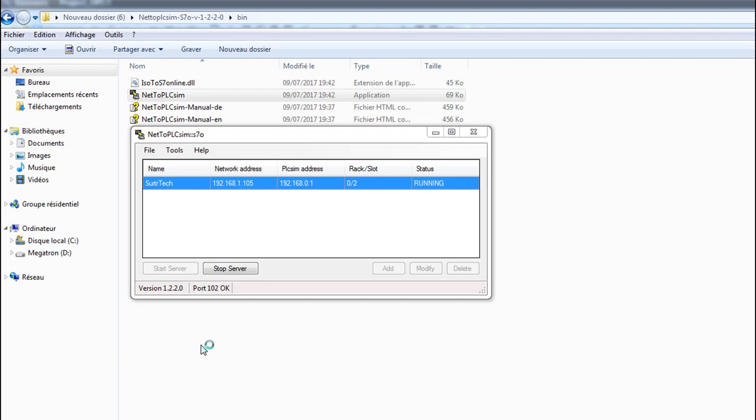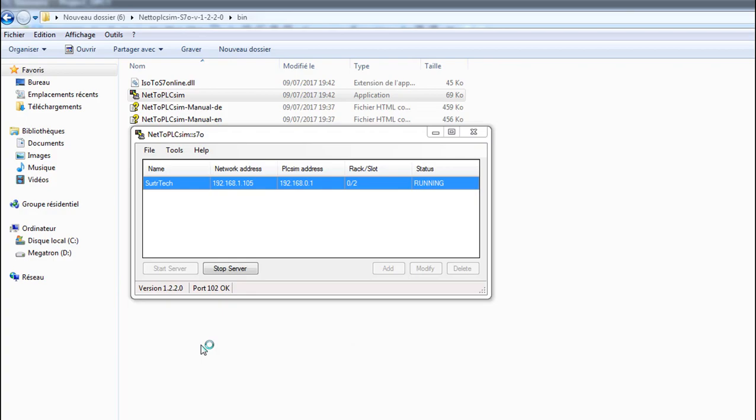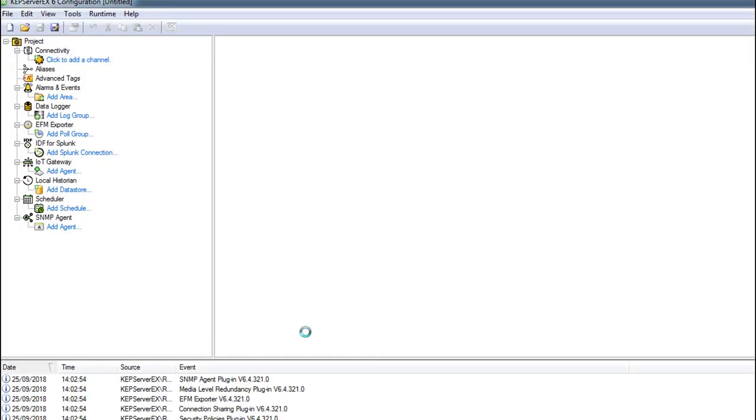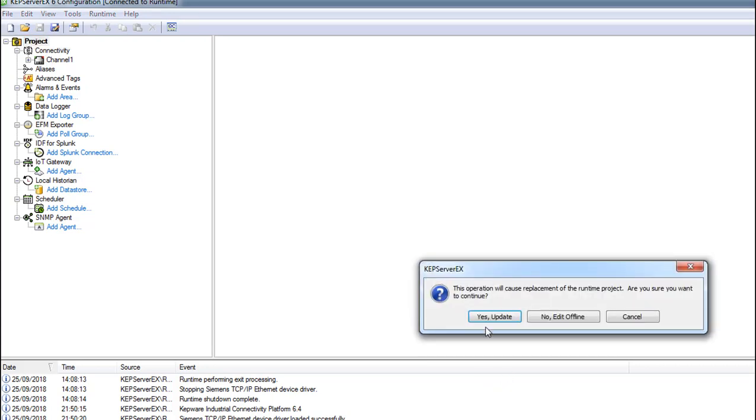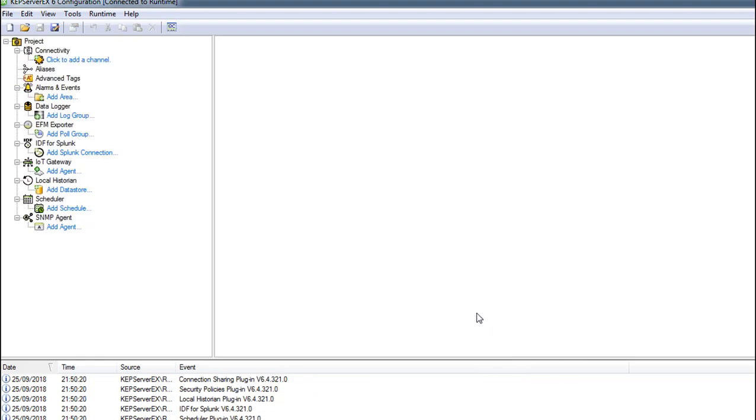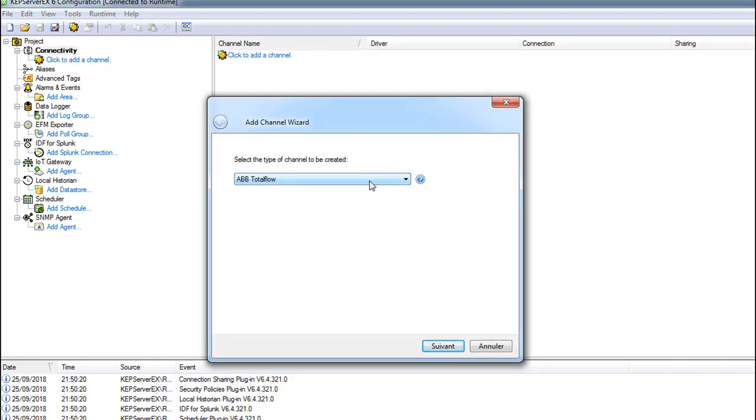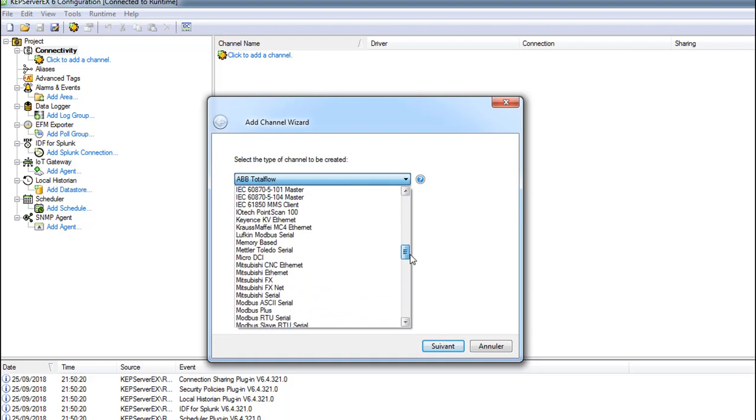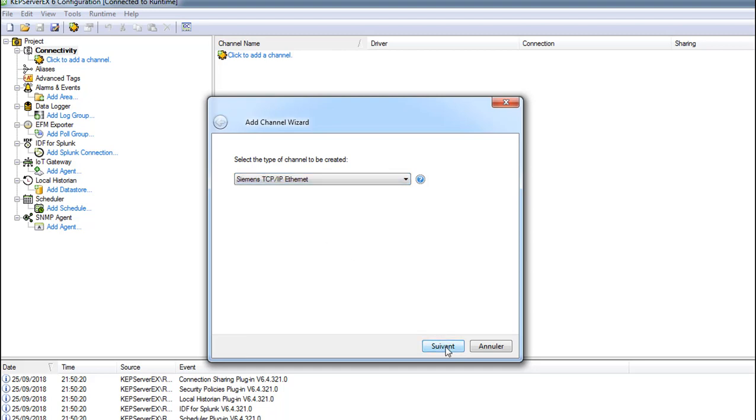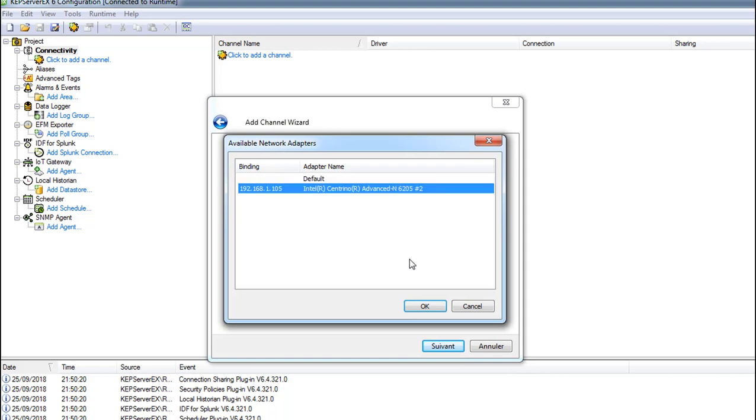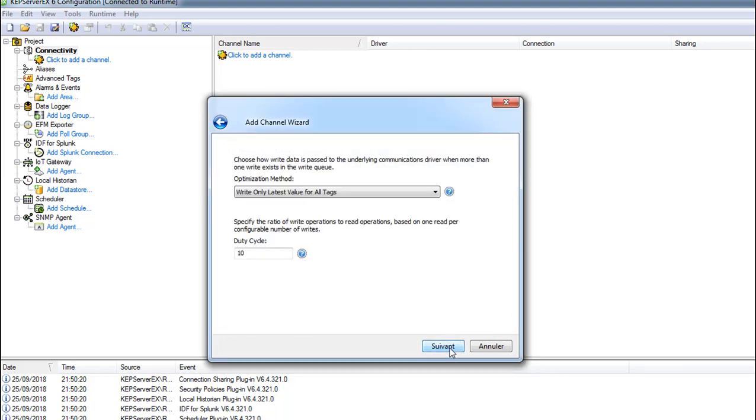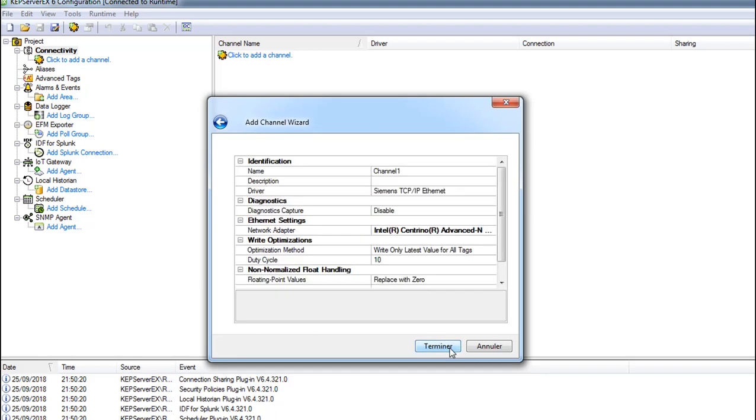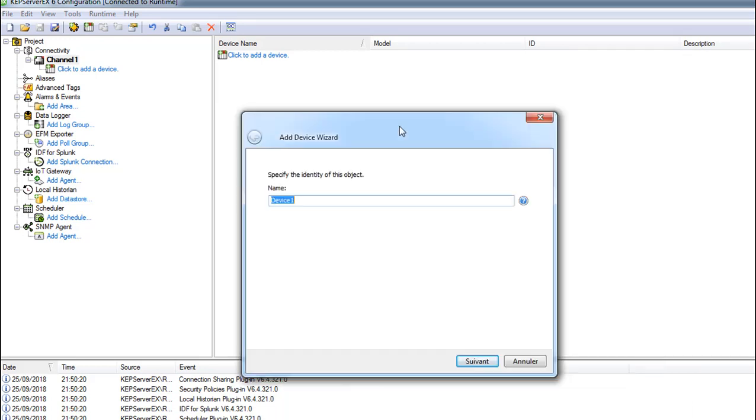KEPServer also is in Google, search it and you find a free version. The problem with the free version - it doesn't function for more than an hour and you should restart your computer. So we have one hour to do our things, it's enough time. This is KEPServer, I'm gonna use a new project. This is a new project and I'll add a new channel. Here you select your type of channel. Here we are using Siemens TIA Portal, should use Siemens TCP/IP Ethernet. I'm gonna name it Channel_1, no problem. Network adapter - you select your network adapter.